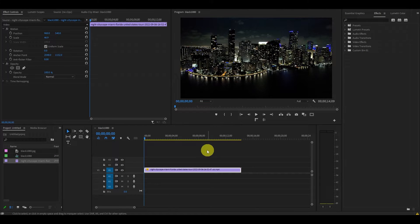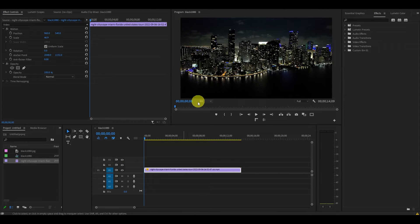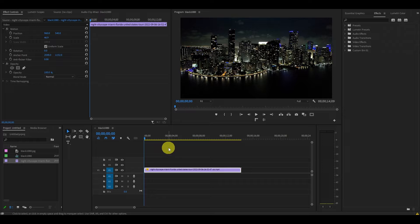So to start off, I've gone ahead and added a video clip to my timeline. This will serve as the background to my text.